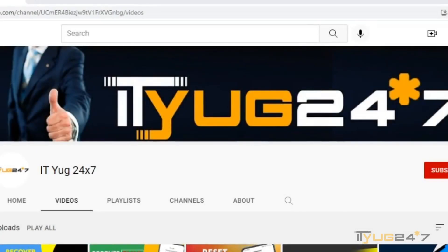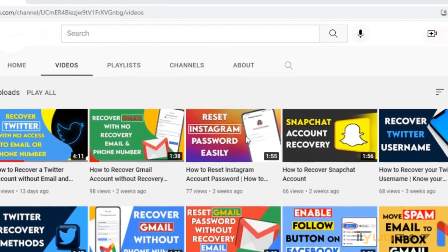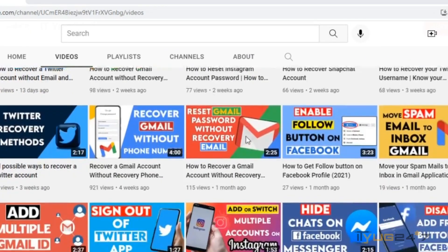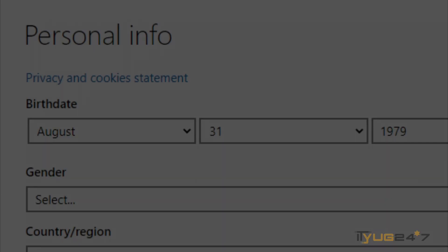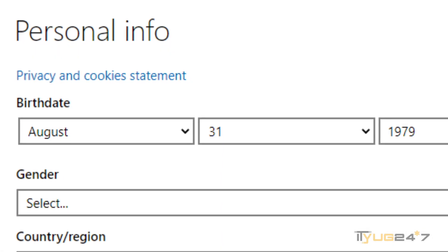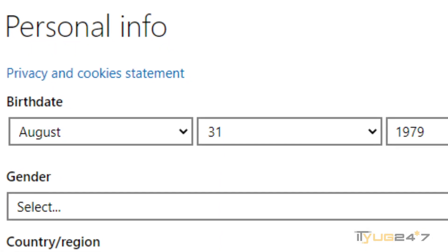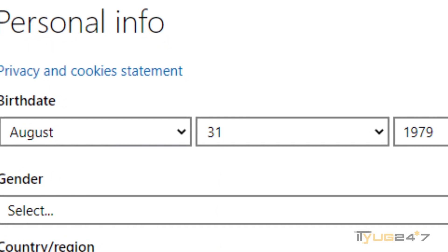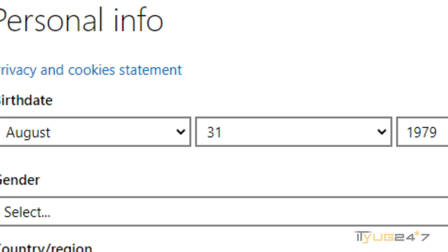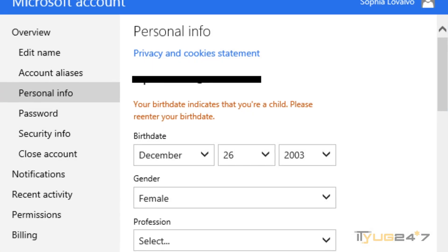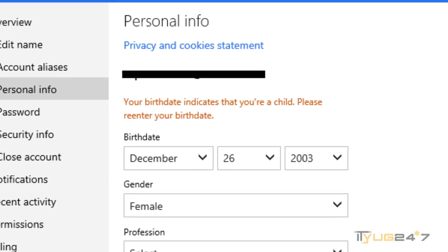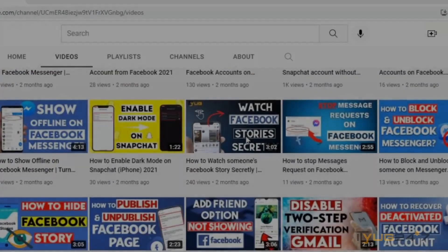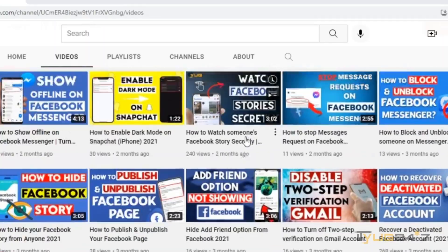Hello guys, welcome back to our YouTube channel. You are watching iTube. Today I'm going to show you how to change your Microsoft account date of birth. If you want to know how to change your date of birth in your Microsoft account, then watch this video till the end.